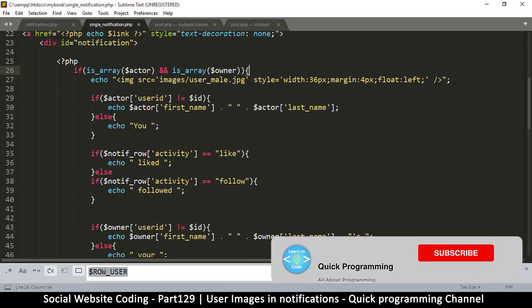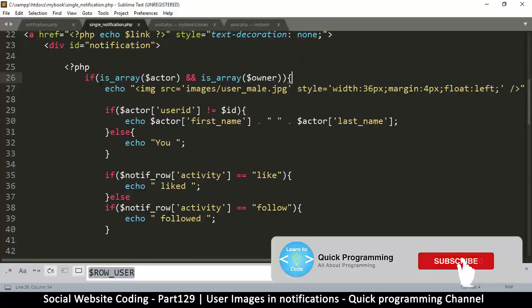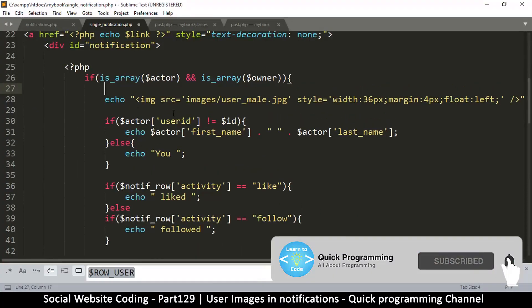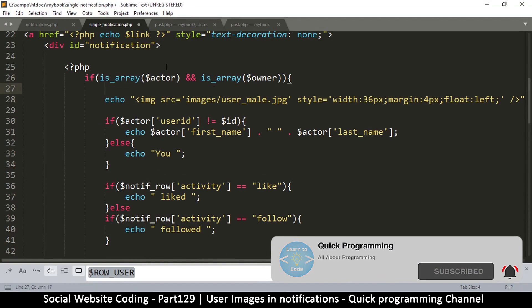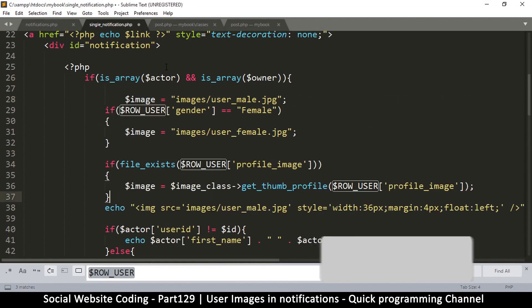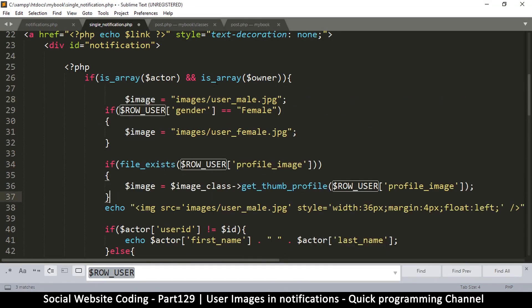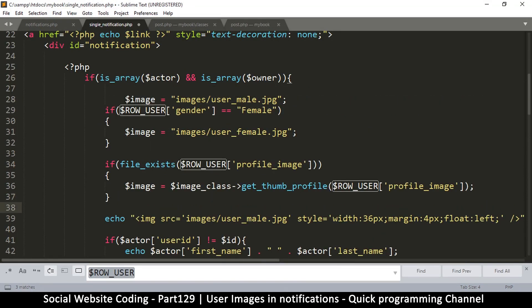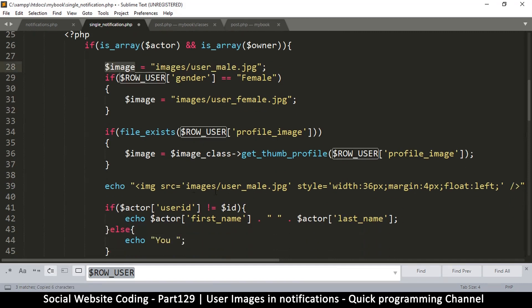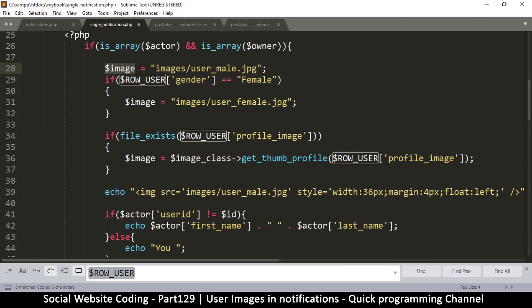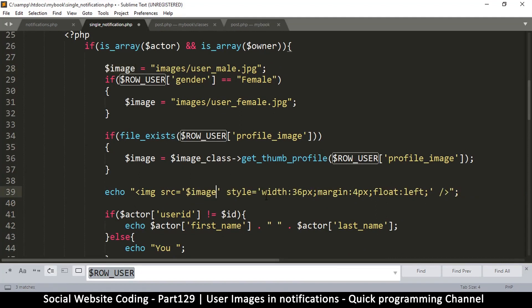.php and right here on this part that's showing the image, right above it we're going to paste this stuff here. And then I'll copy the image variable right there and then replace the image here, the source